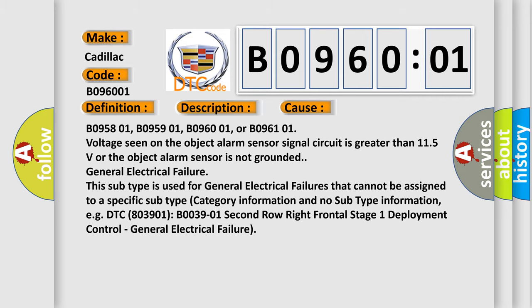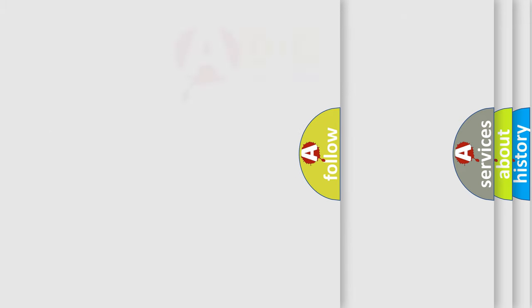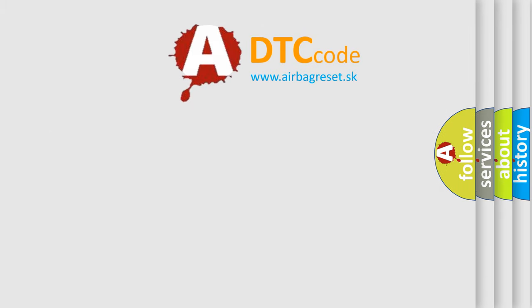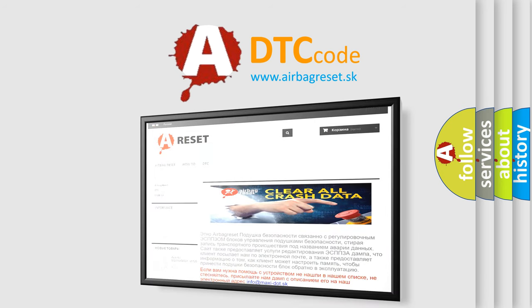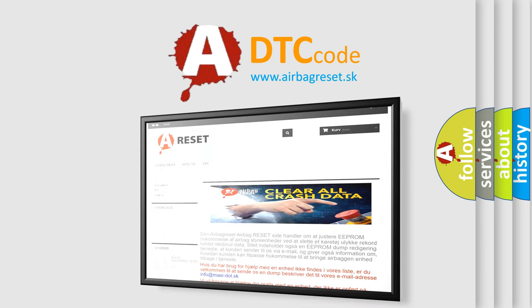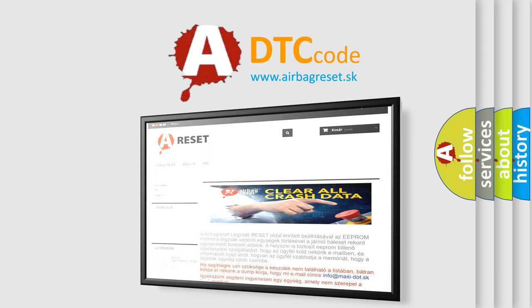The airbag reset website aims to provide information in 52 languages. Thank you for your attention and stay tuned for the next video.